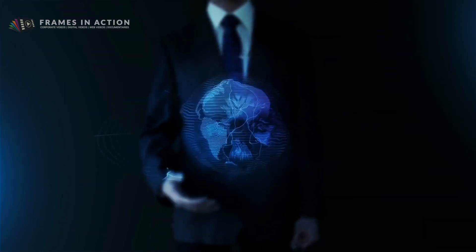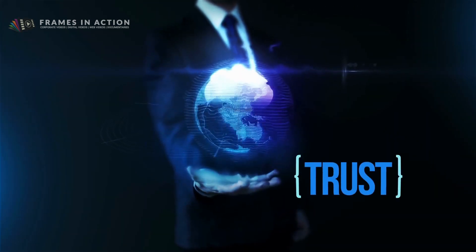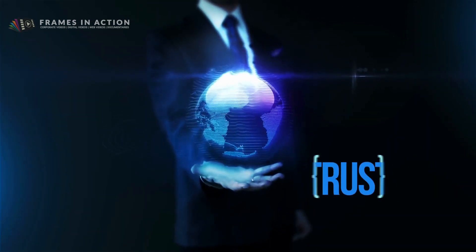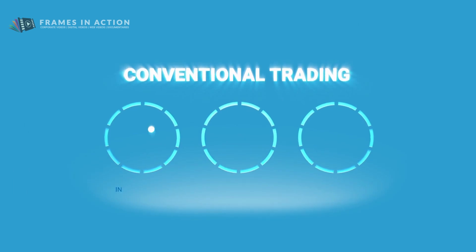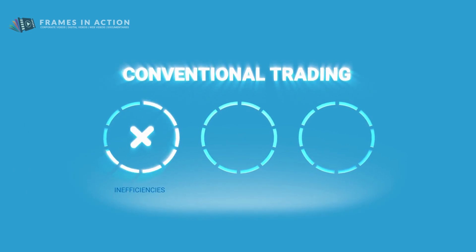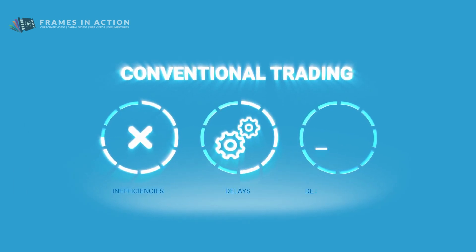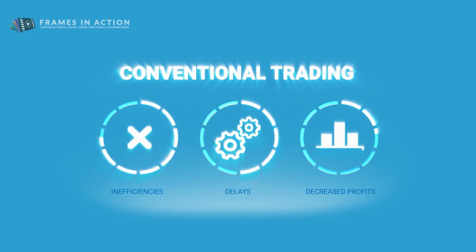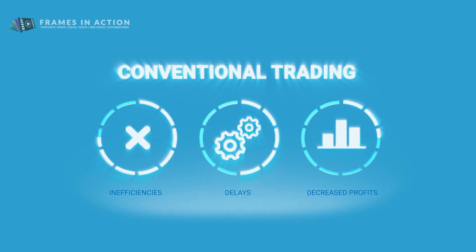In textile trading, time and trust are of utmost importance. Conventional trading done through mediators brings inefficiencies and delays, directly resulting in decreased profits.